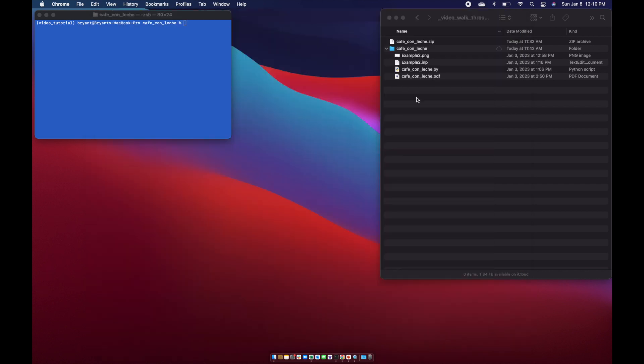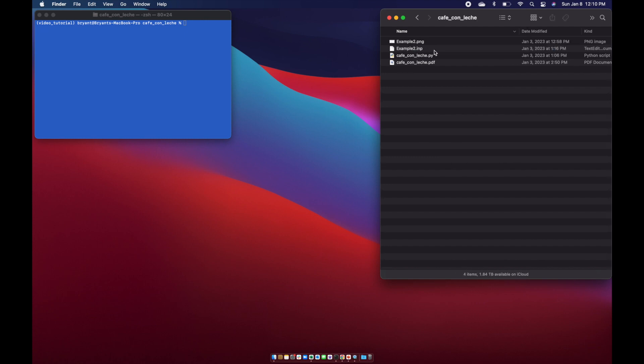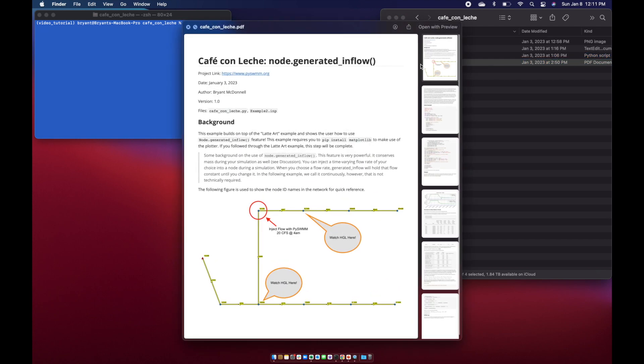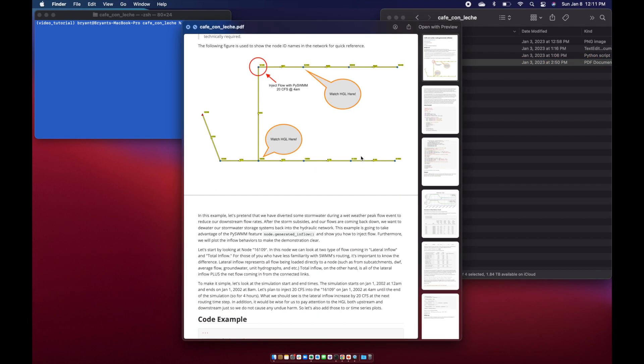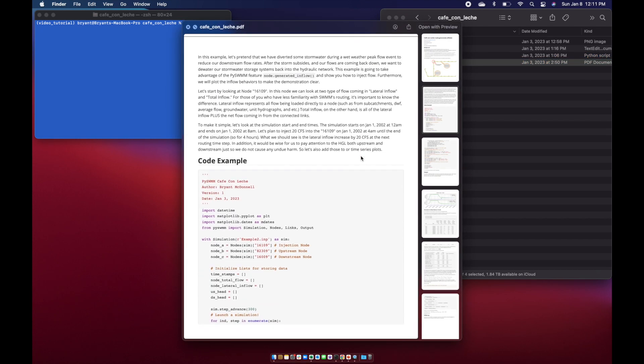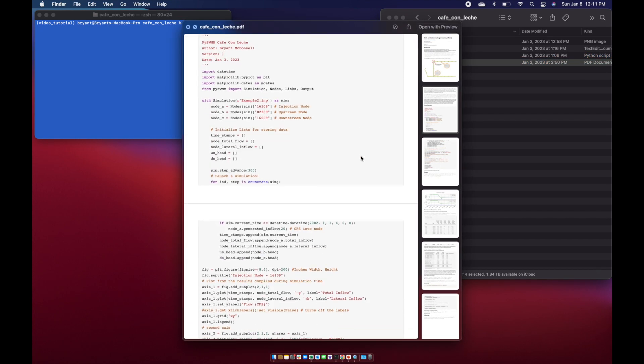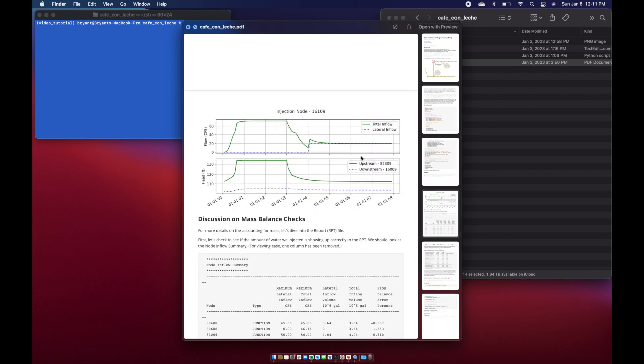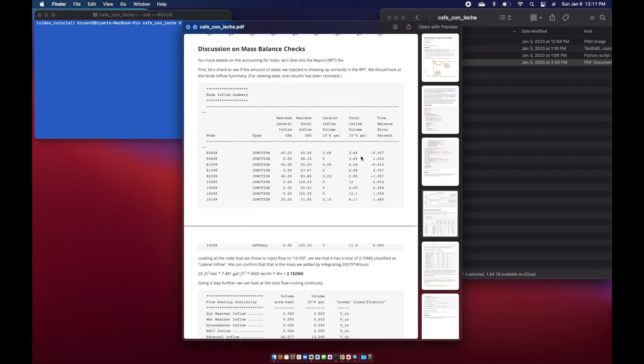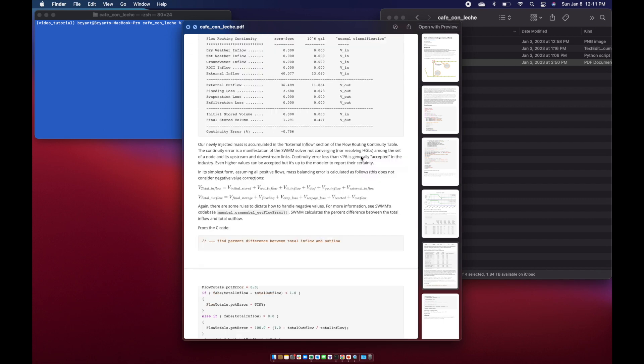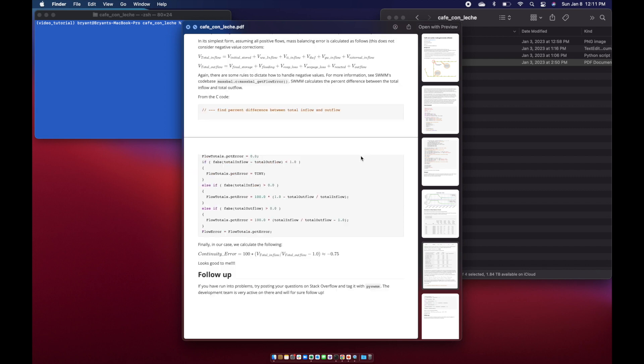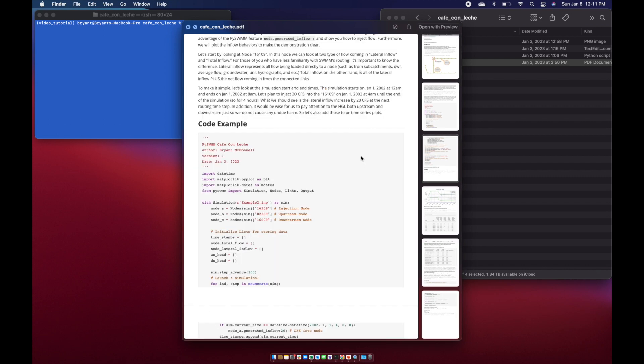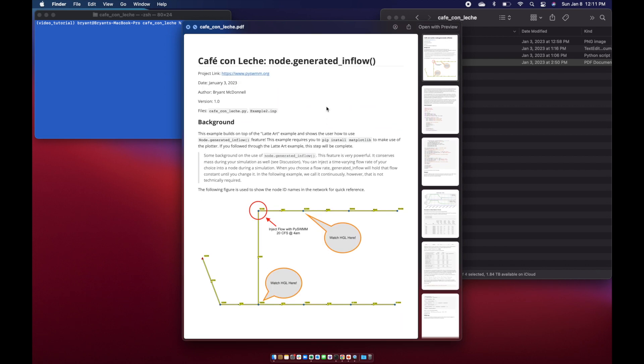I've already unzipped it. There's a couple files that are useful to know. We've got the input file that we'll be using today in the example, the example code that we will build together, and a PDF which goes into detail of the lesson itself and all the code we're going to be putting in, the example output, as well as the mass balance checks. This is really valuable if you just want to understand that the approach is still valid.